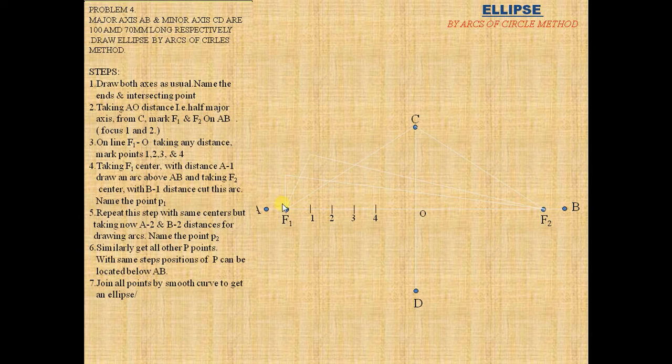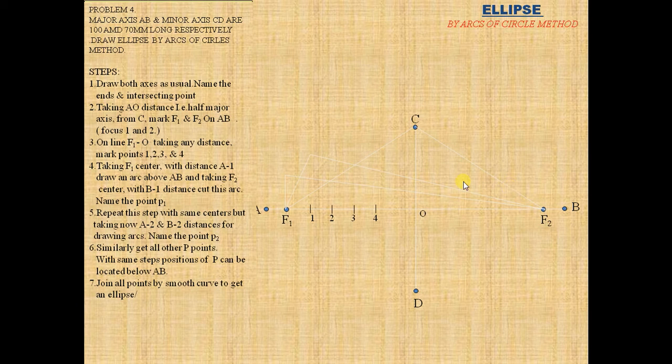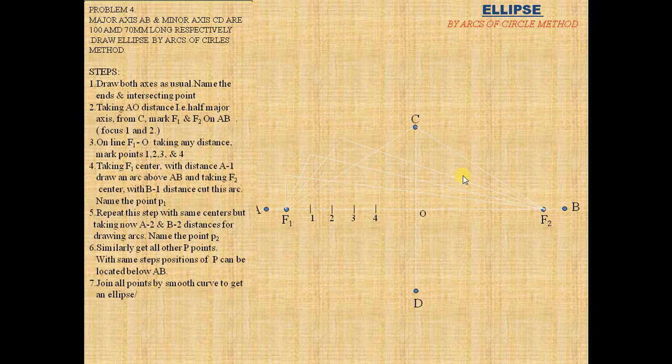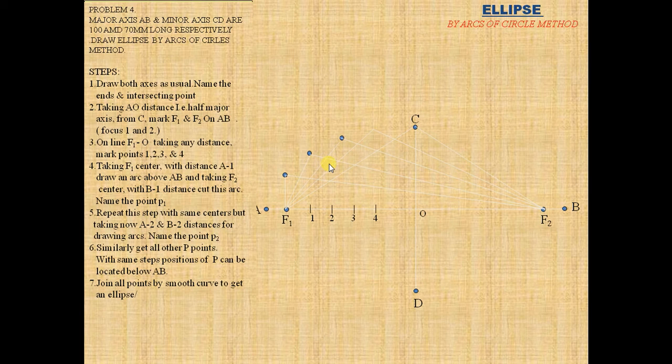Similarly, from F1 and A3, and from B3, with F1 and F2 as centers, draw these arcs. Label the points as P1, P2, P3, and P4.